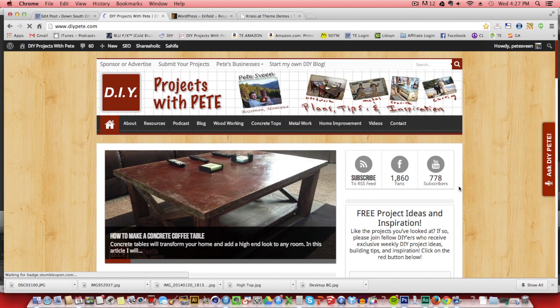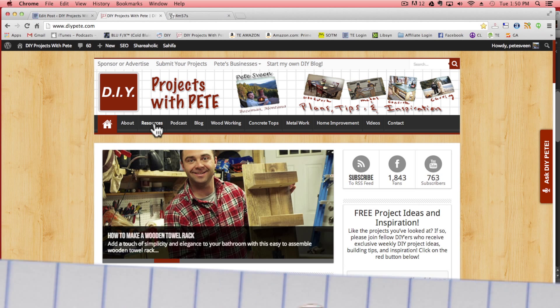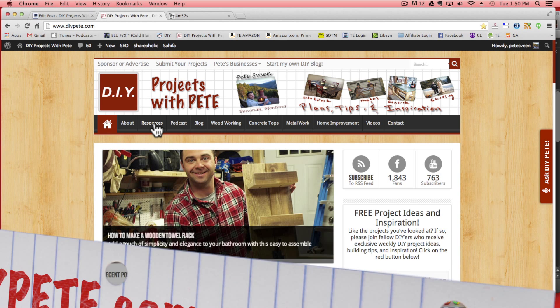Hey there. I'm DIY Pete out in Bozeman, Montana. Today I'm going to show you the do-it-yourself method of how to create your own website and blog. You're going to learn the whole process of getting a domain, setting up hosting, setting up WordPress, and finally writing your first blog post. Okay, let's go ahead and dive in.